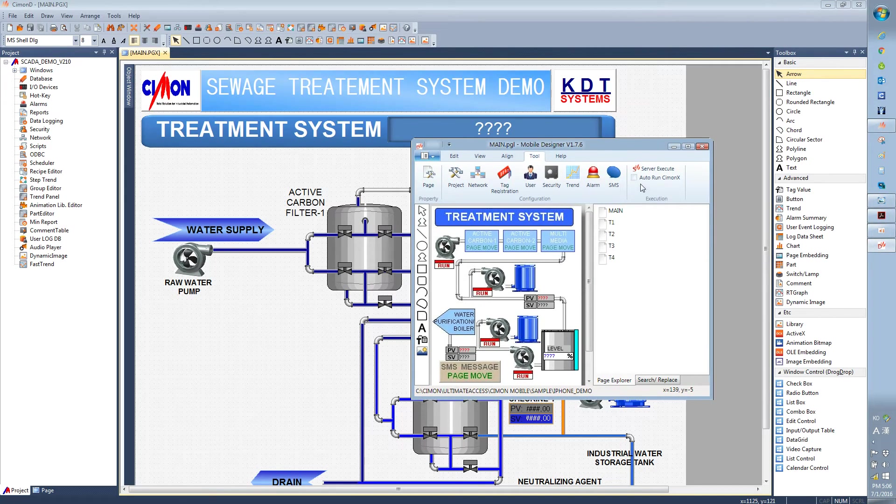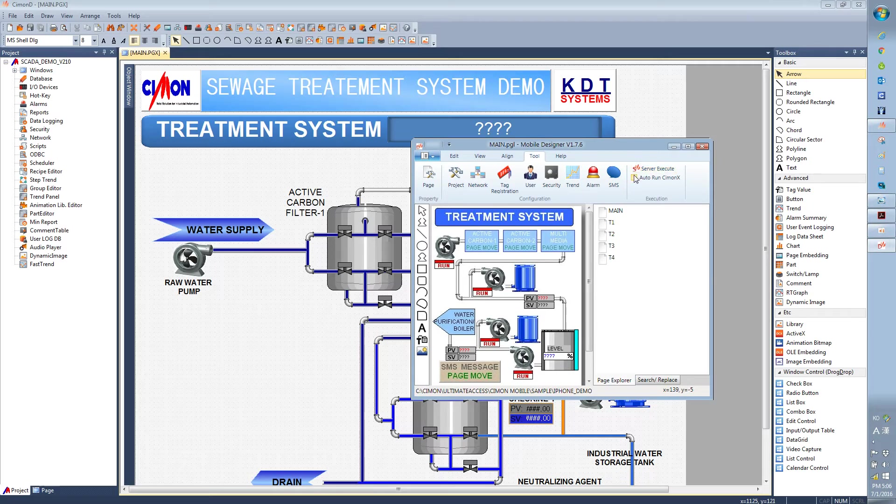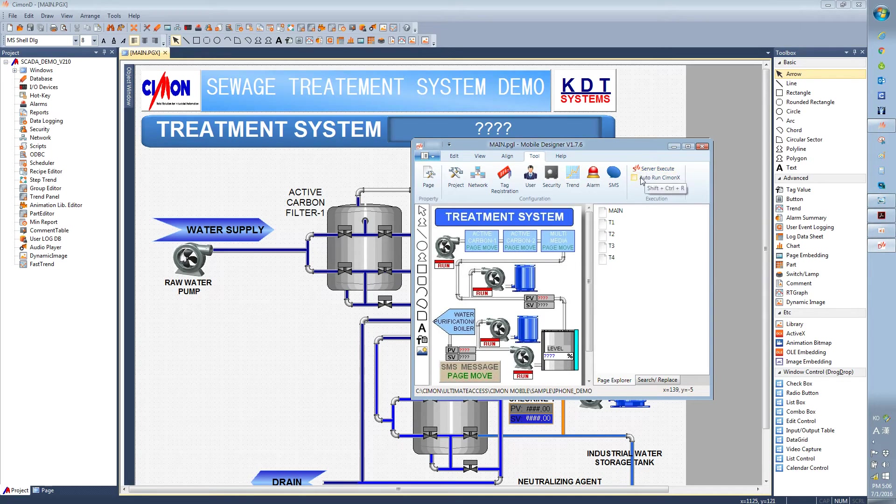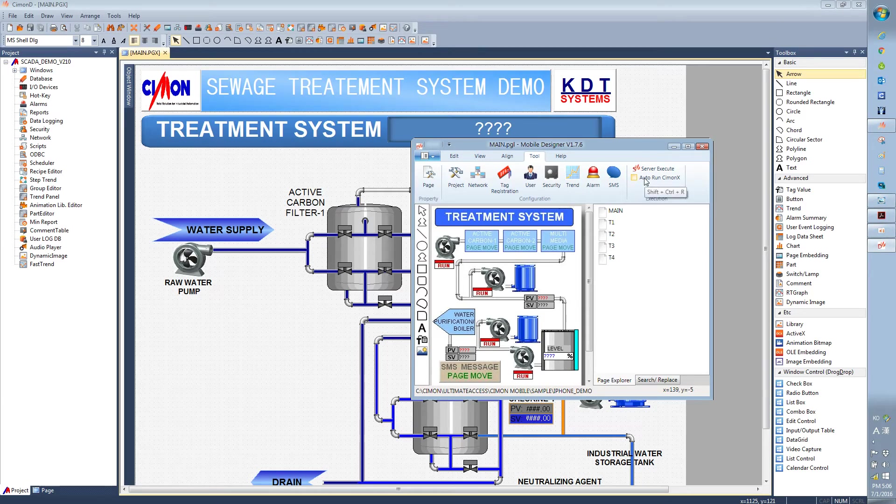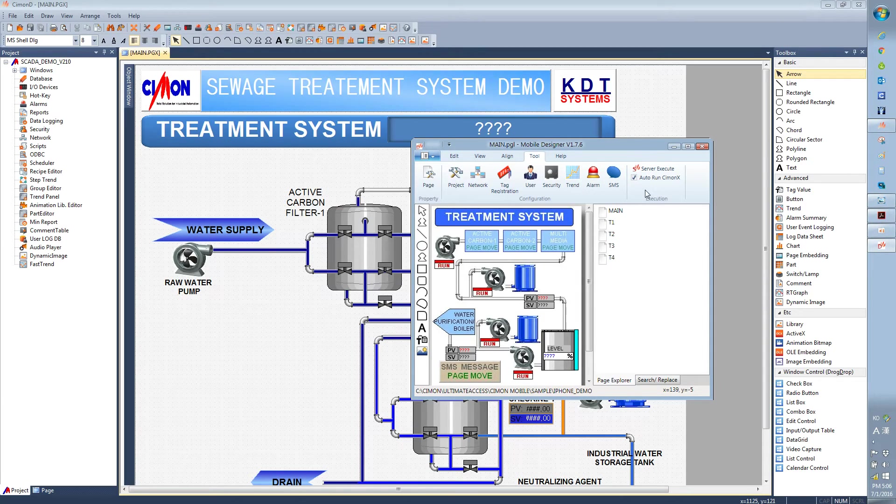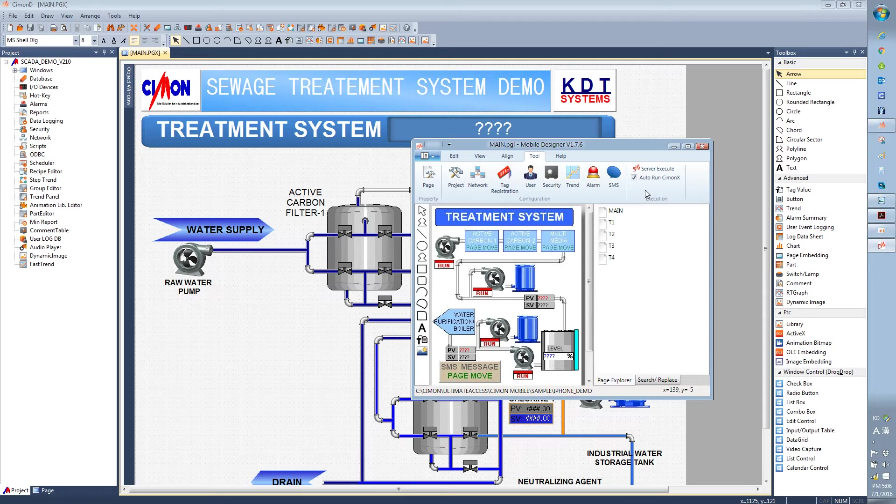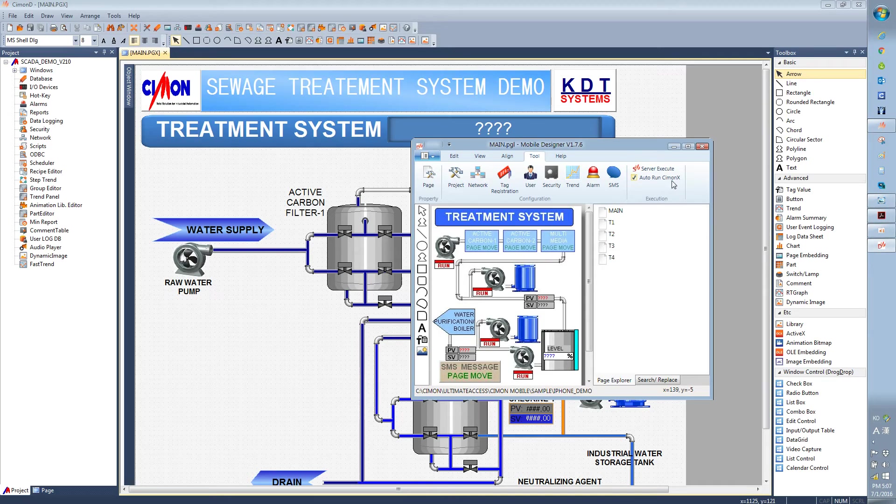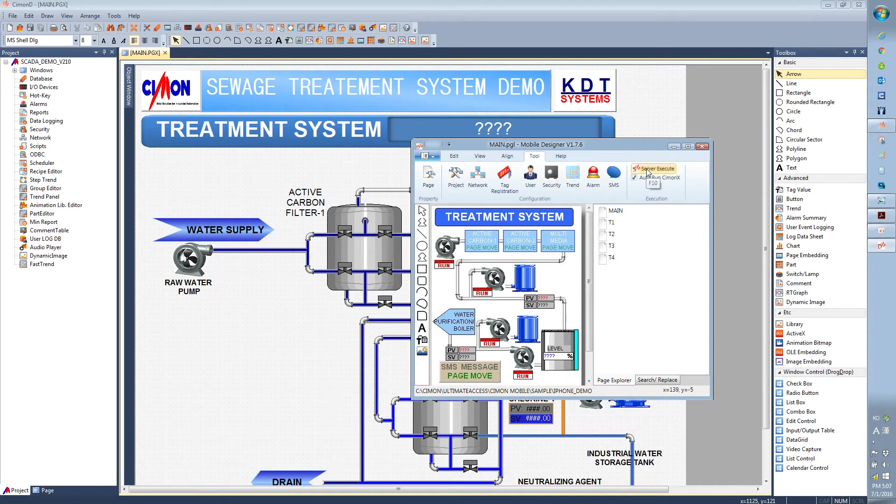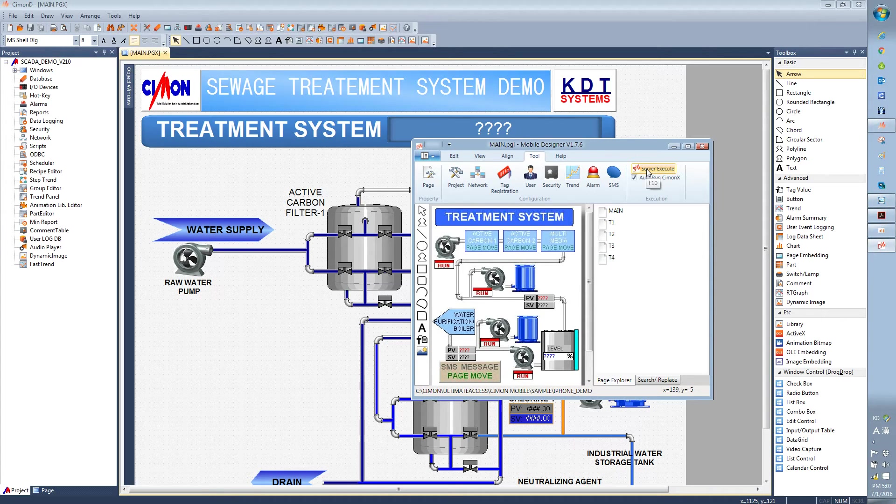And then now we're going to execute the server and we're going to run Simon X. So in order for this mobile server to work, you need to have the SCADA main server running, which will be the Simon X. And then you will have the mobile server running as well.